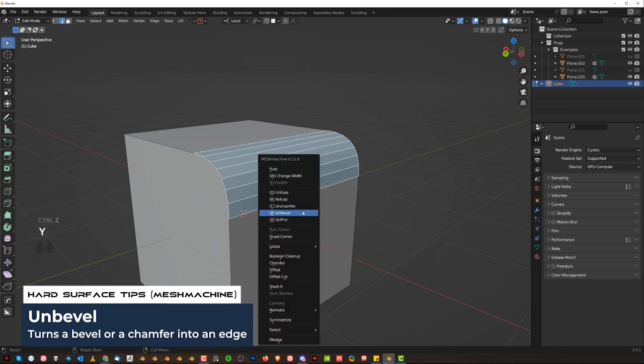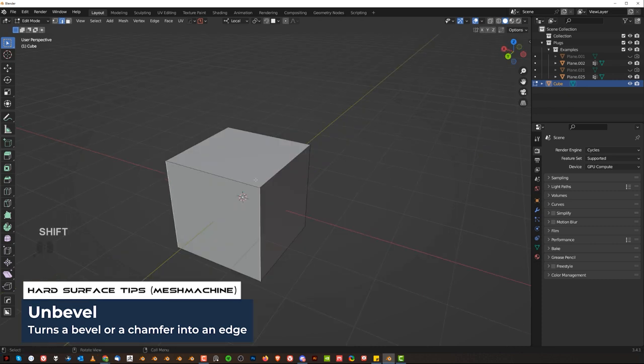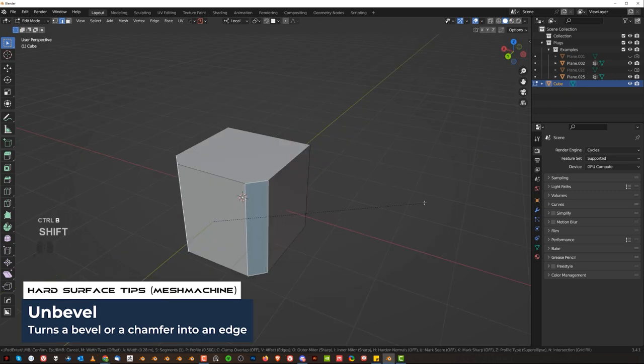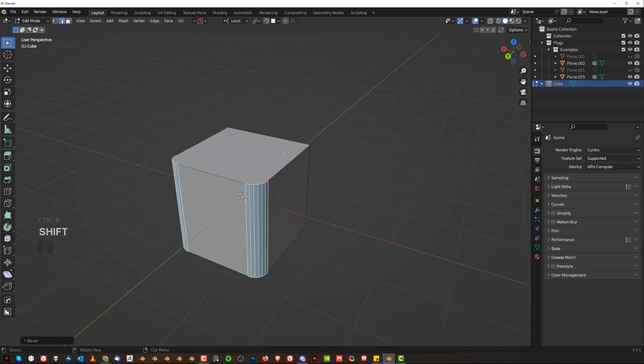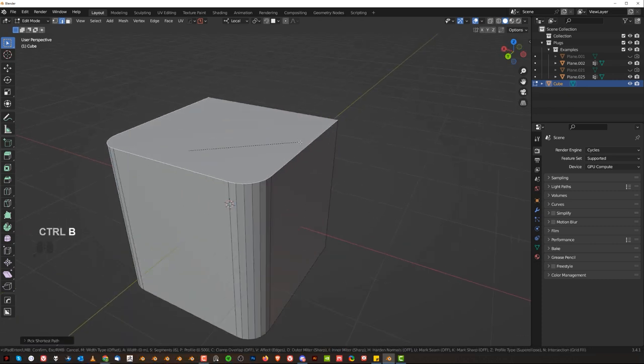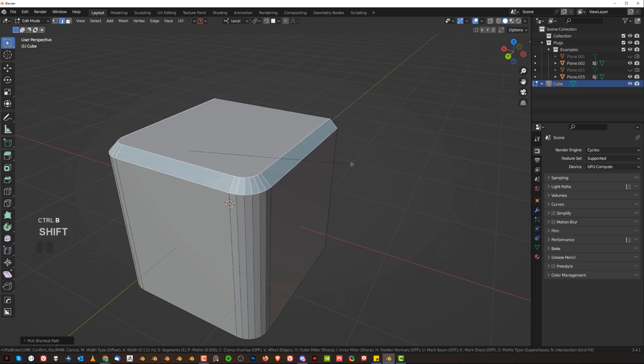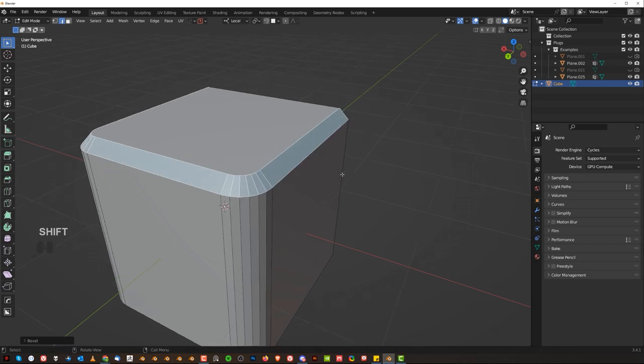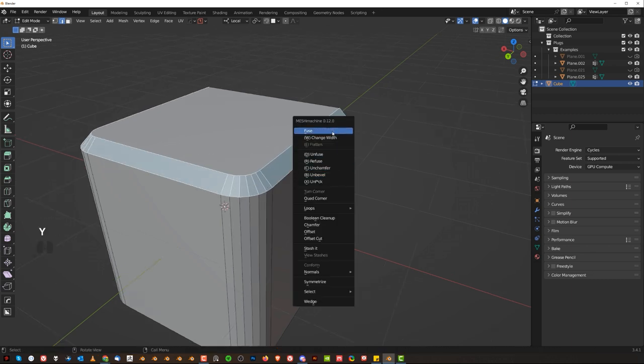Now this works on simple chamfers and also more complex chamfers. So if I chamfer it here, I can also fuse it. Now the fantastic tool here is going to be chamfer width.